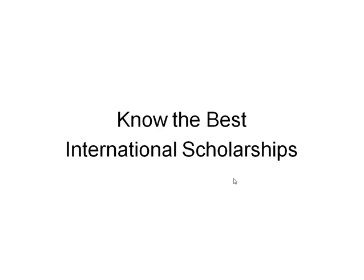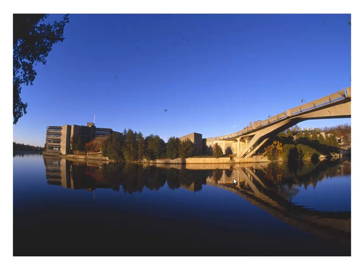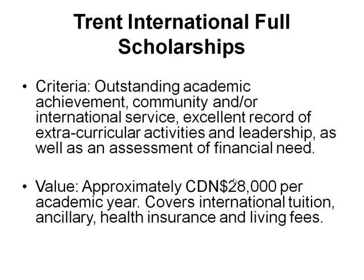Let me give you one example of the type of scholarships that I'm talking about. Trent University. It's in Peterborough, Ontario, Canada. This is probably an unknown university to you. And if you were searching Google, you may never find this scholarship. But Trent University is a world-class university. And you would receive an excellent Canadian education at this school.